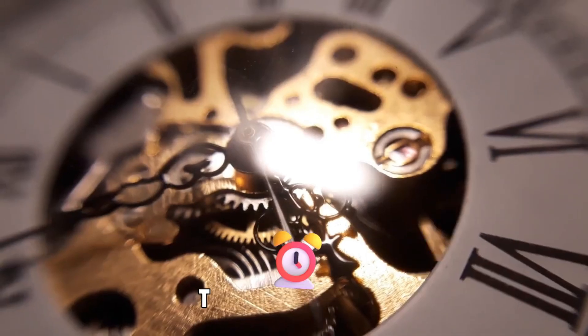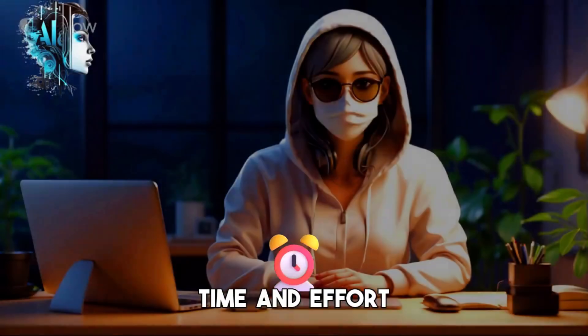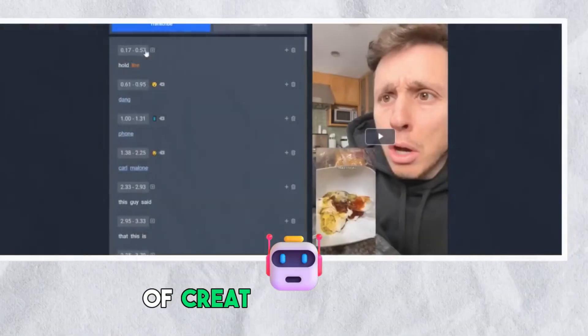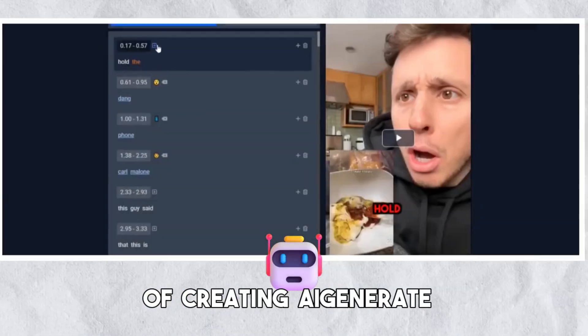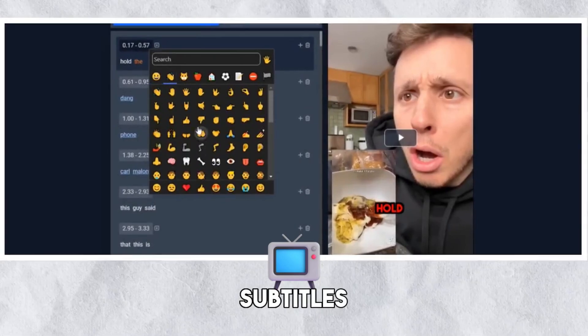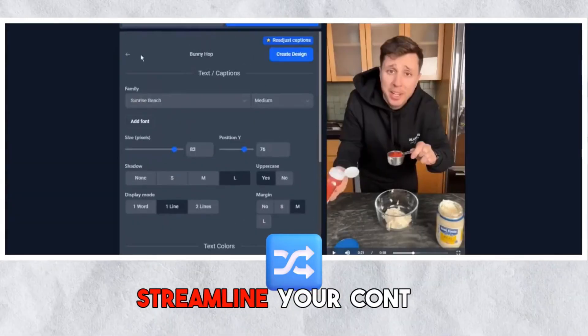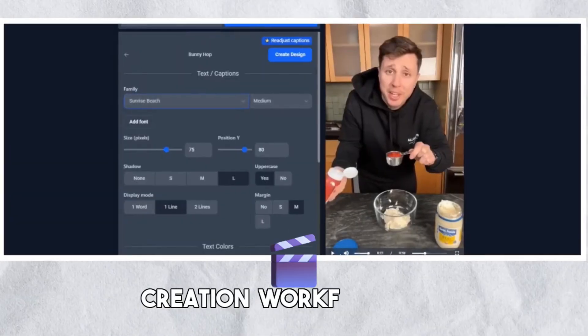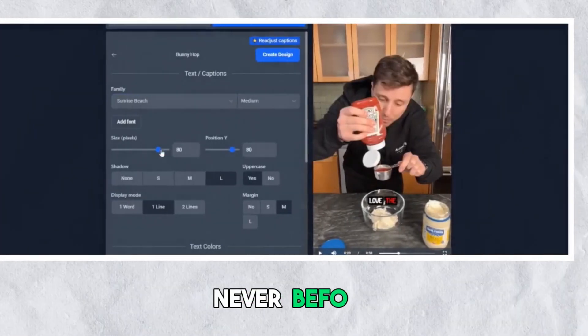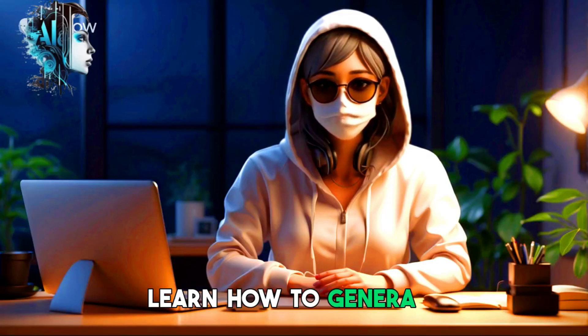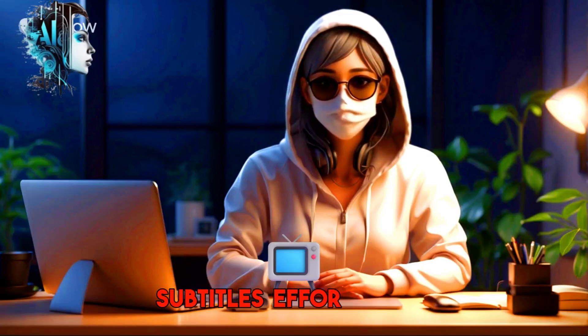In this video, I'll walk you through the process of creating AI-generated subtitles, allowing you to streamline your content creation workflow like never before. Not only will you learn how to generate subtitles effortlessly, but I'll also show you how to fully edit and customize them to suit your preferences.